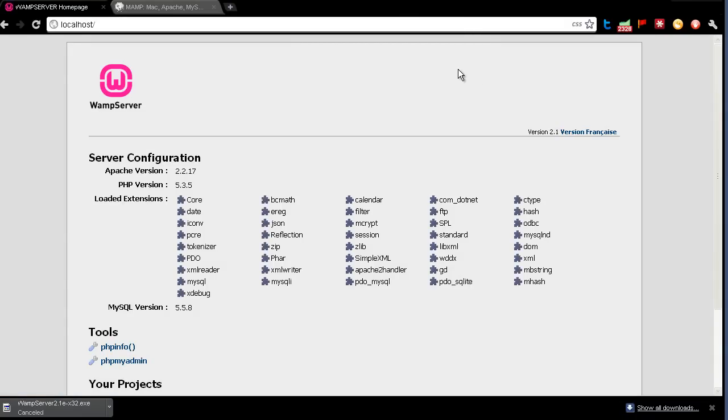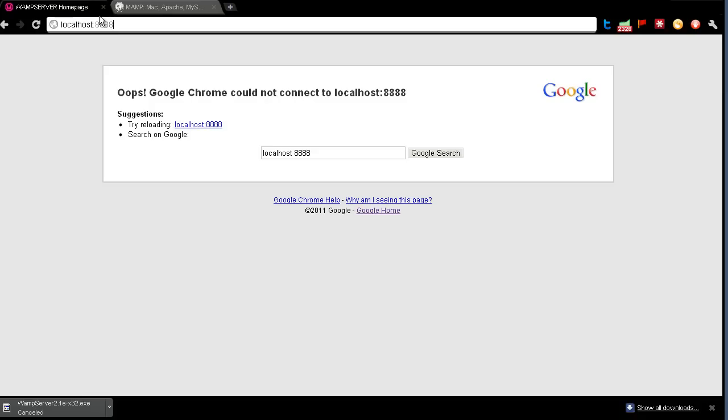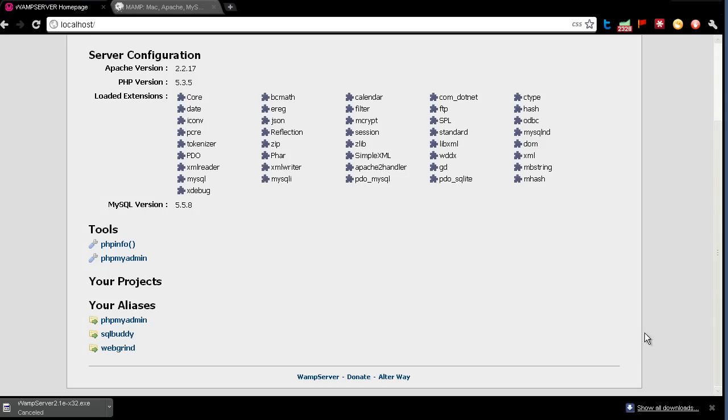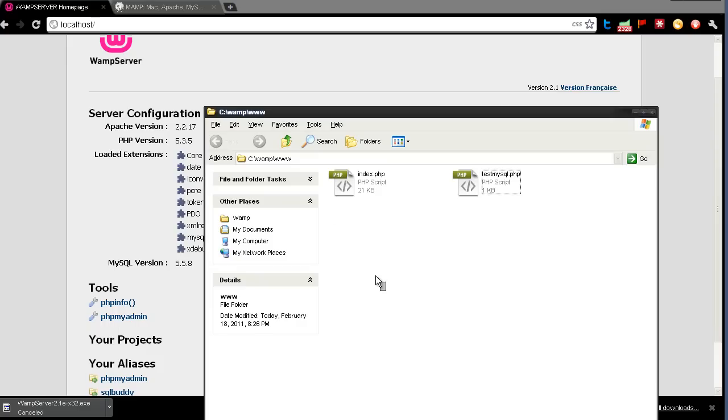And if you're on the Mac, you'll go to localhost:8888, which is the default page for MAMP on the Mac. But on Windows, just go to localhost, and it'll load up this pre-configured kind of test page in here.